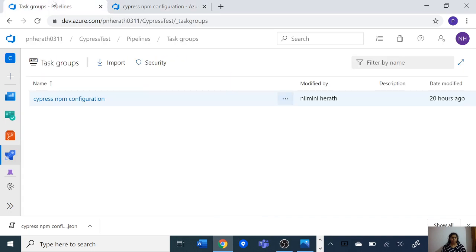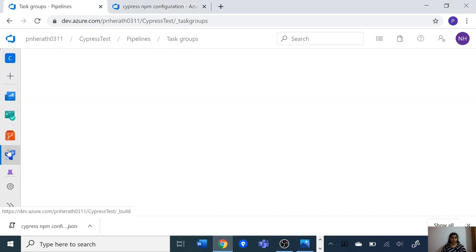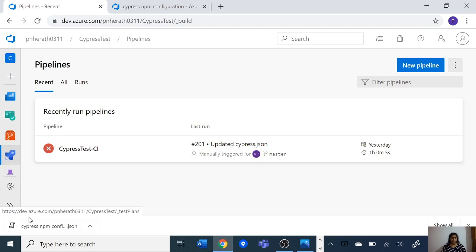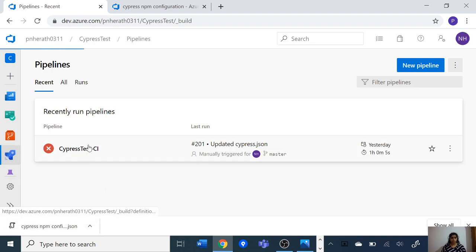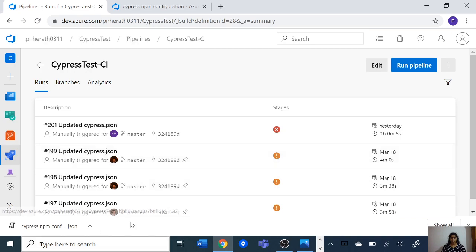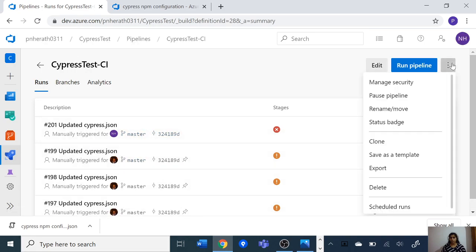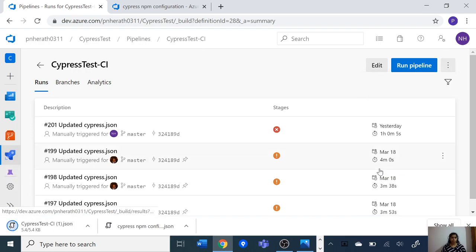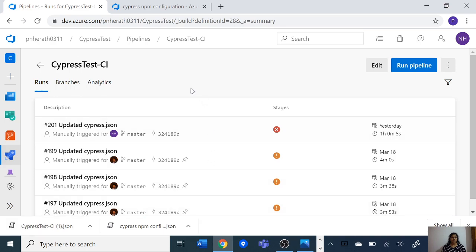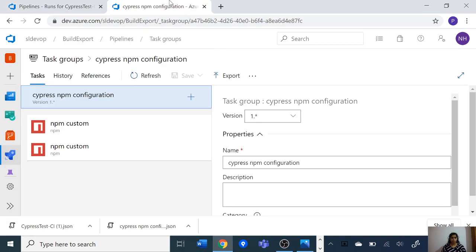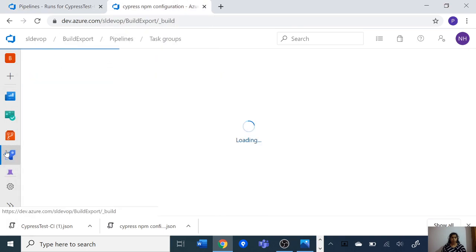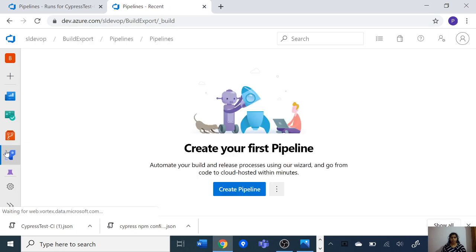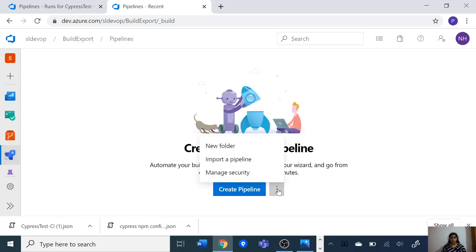Now let's try to import the build definition. Click on the export option and it will download the JSON file of the build definition. Now let's go to our new DevOps project and go to pipelines.